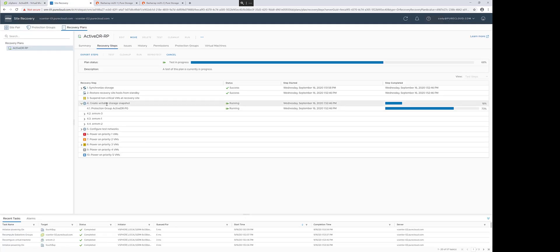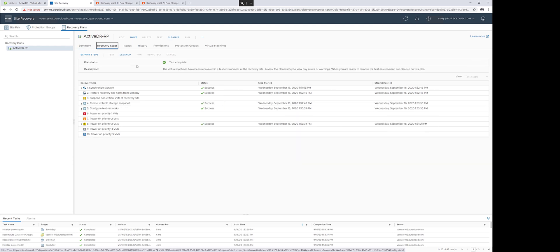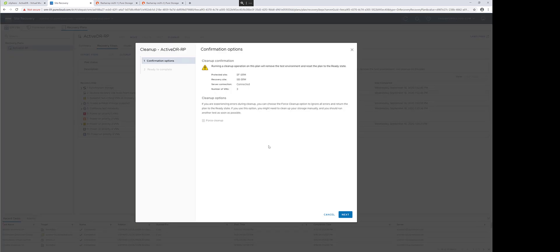Let's go back and clean up the test recovery process. But let's run it again with some slight changes to show some of the things that Active DR can actually do.